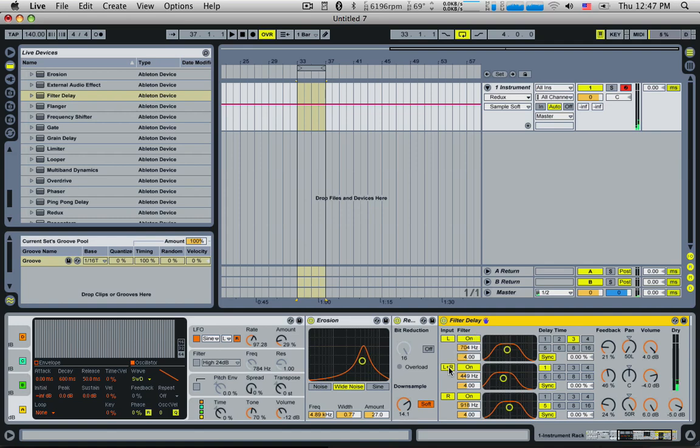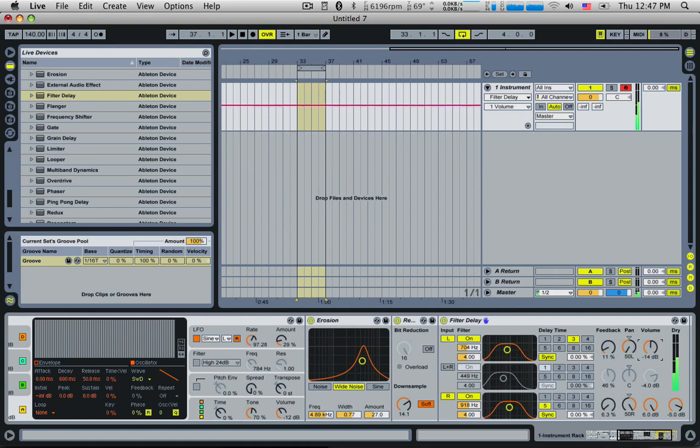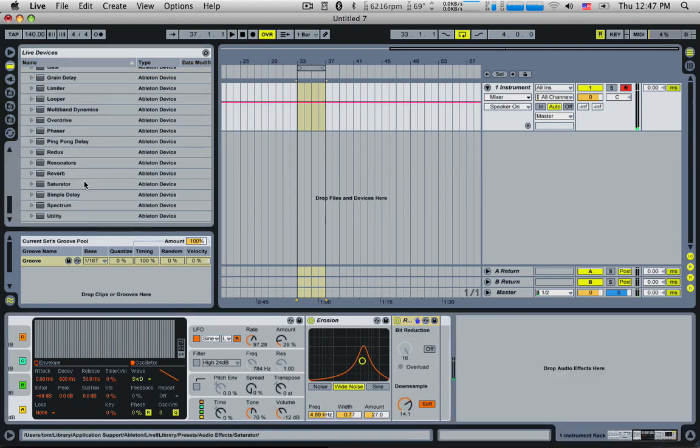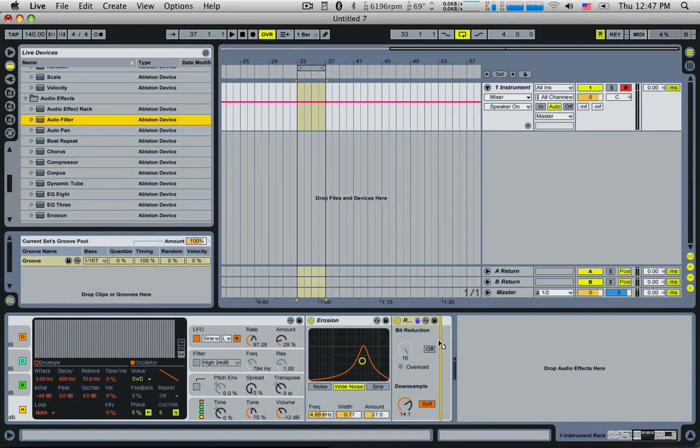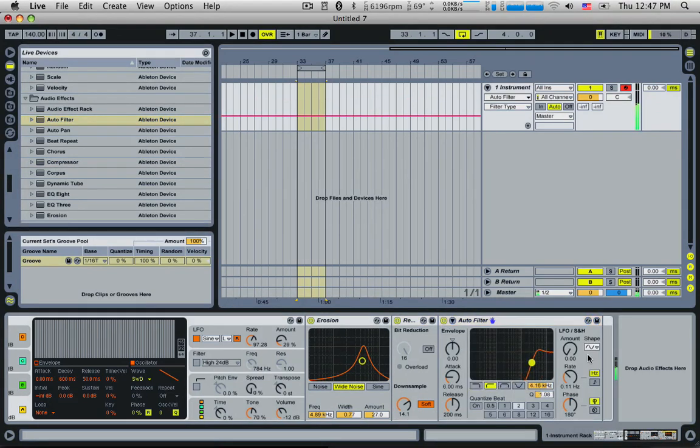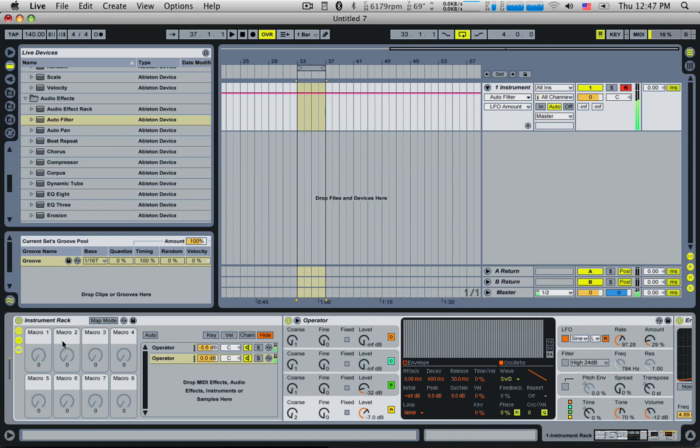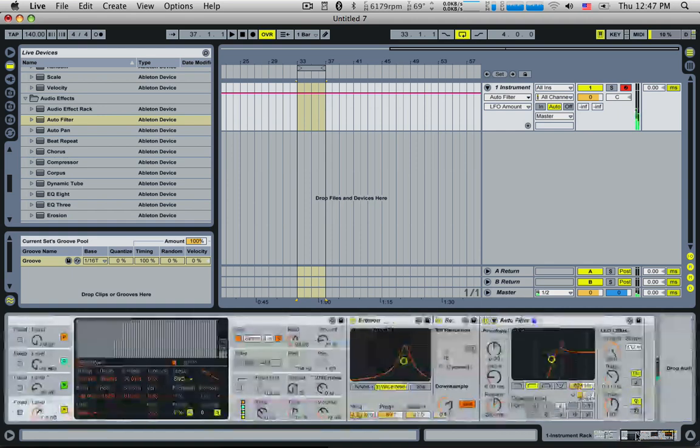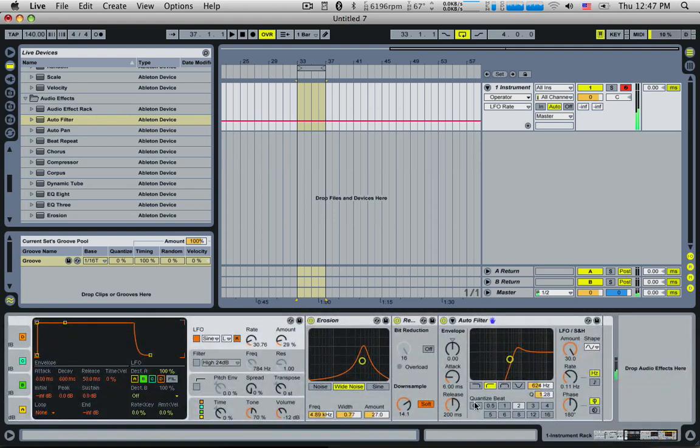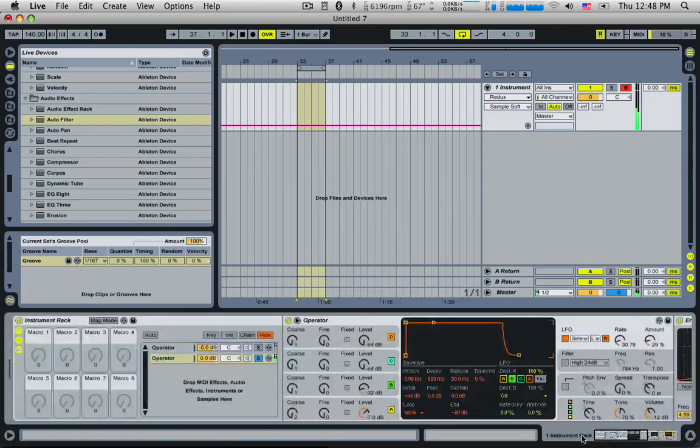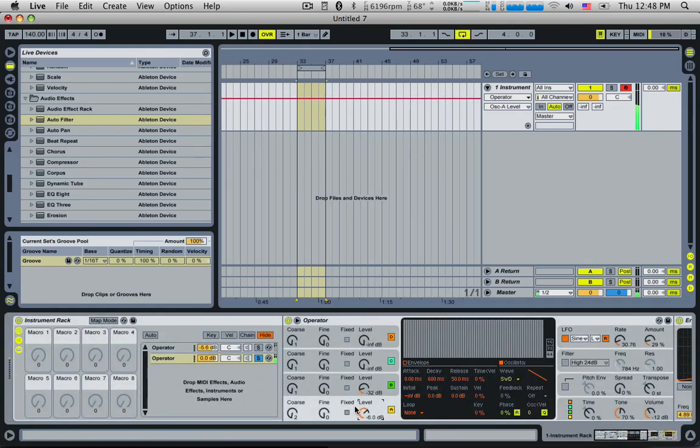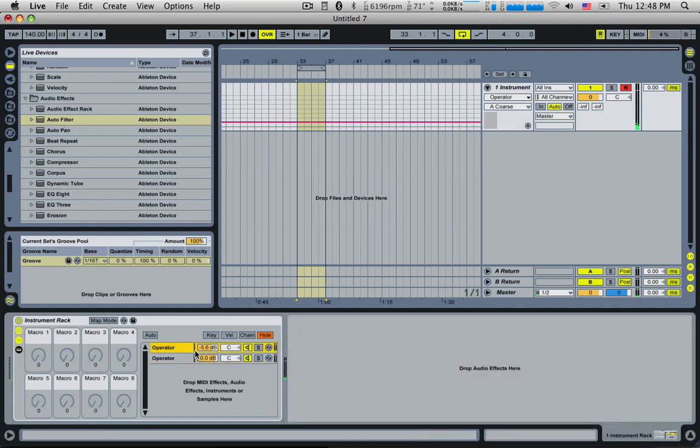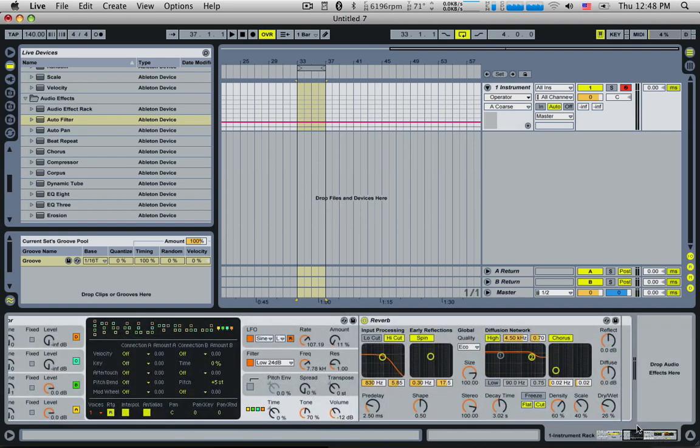And even another filter after it. It actually sounds quite cool. Auto filter I mean. That's really screwed isn't it? I like it.